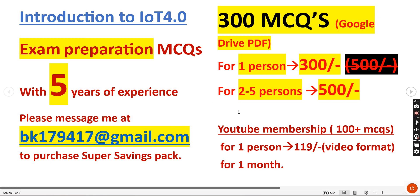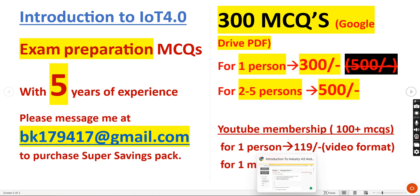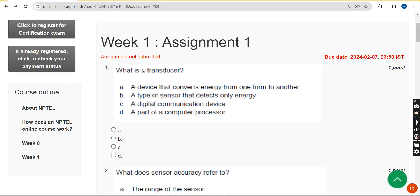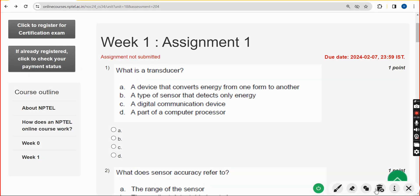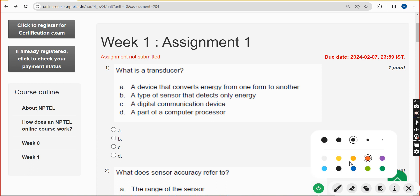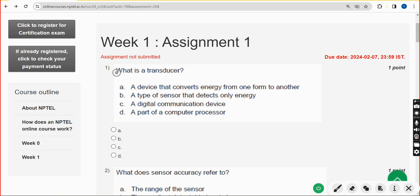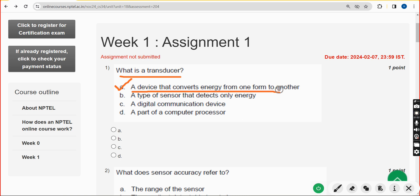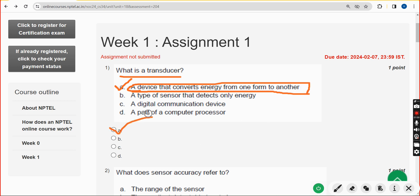Now let's get back to the solutions. First question: what is a transducer? The correct answer is option A — a device that converts energy from one form to another. Mark option A.